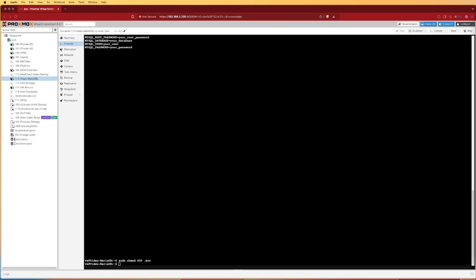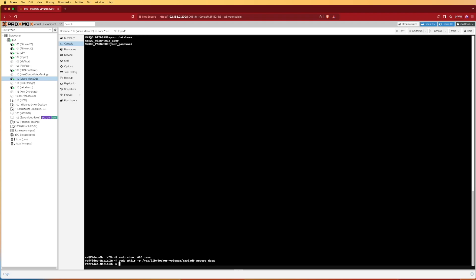The next thing we want to do is create our storage path for our Docker volume mounts that we configured inside of our Docker Compose file. We're going to do this with an mkdir command on this path right here. Pressing enter will create it. We are going to further restrict the permissions of this directory by using chmod 700, which restricts permissions to only the root user.